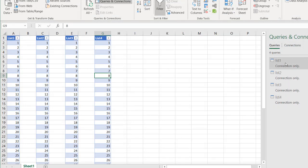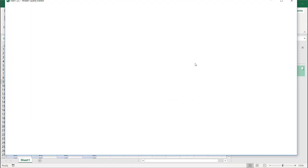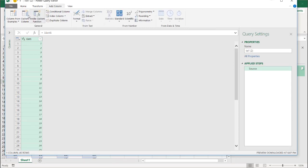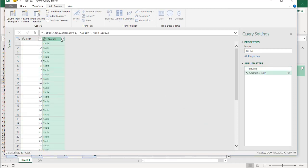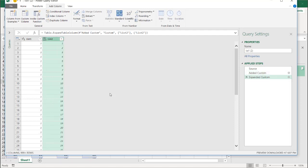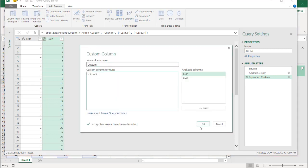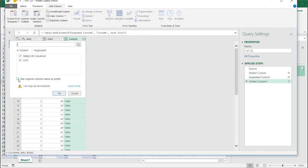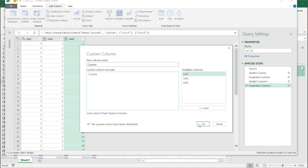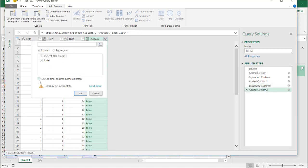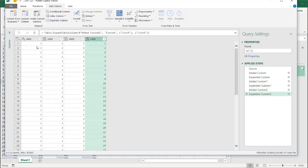Now I need to combine them all. I'll reference List One, go to Add Column, Custom Column, and reference List Two. Click OK, click the double-sided arrow, uncheck Use original column name, click OK — we now have rows like 1,1 / 1,2 / 1,3. I'll do the same for List Three — Add Column, Custom Column, List Three, expand it. Then add a fourth column for List Four and expand it. Now I've got all possible combinations in four columns.